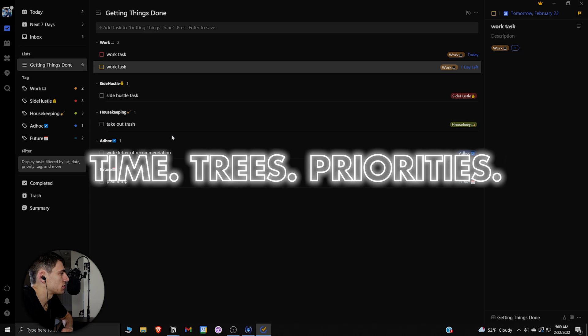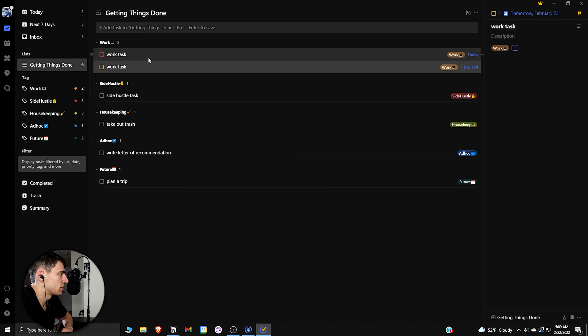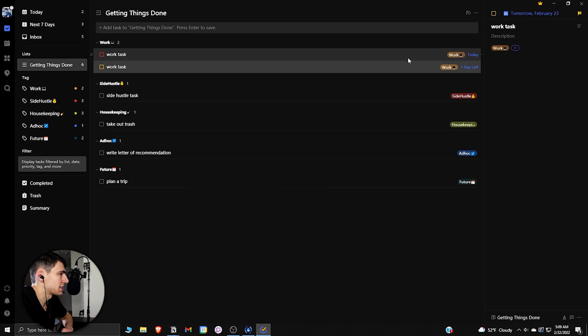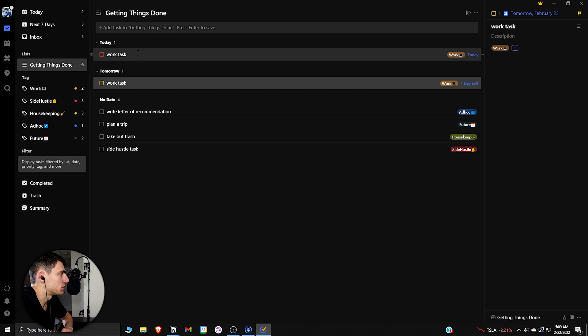Now this actually goes in line with my TTP method, which is time, trees, priorities. So the trees would be this way. But the time situation would be the fact that it has a time factor above all else. So if I actually sorted it by date, it would be able to do it by time as well.